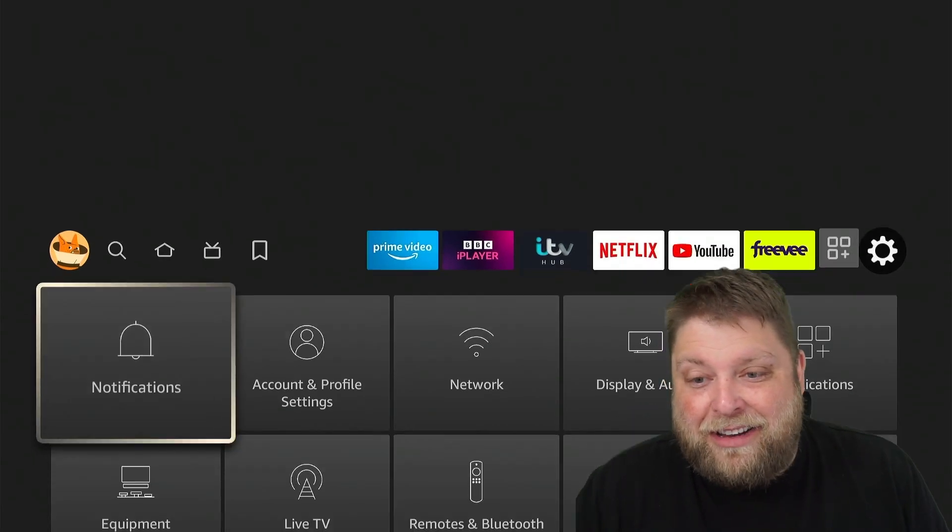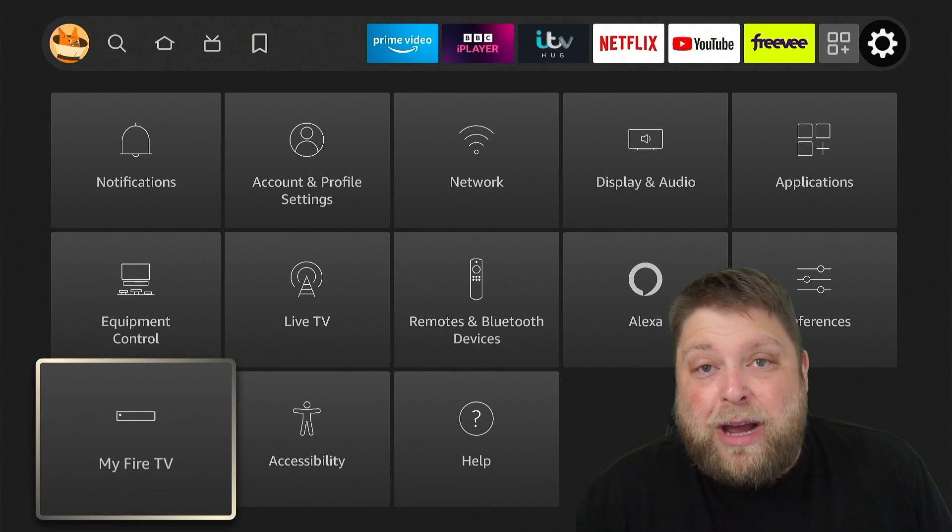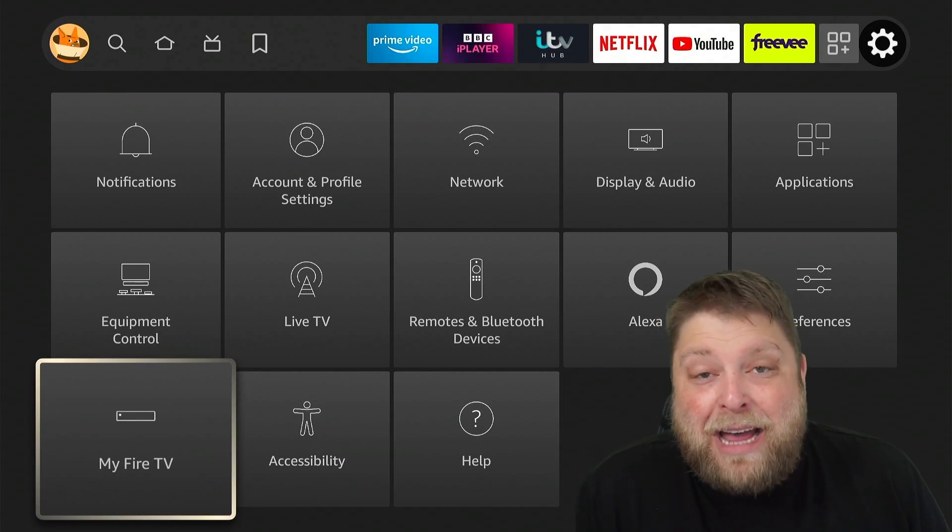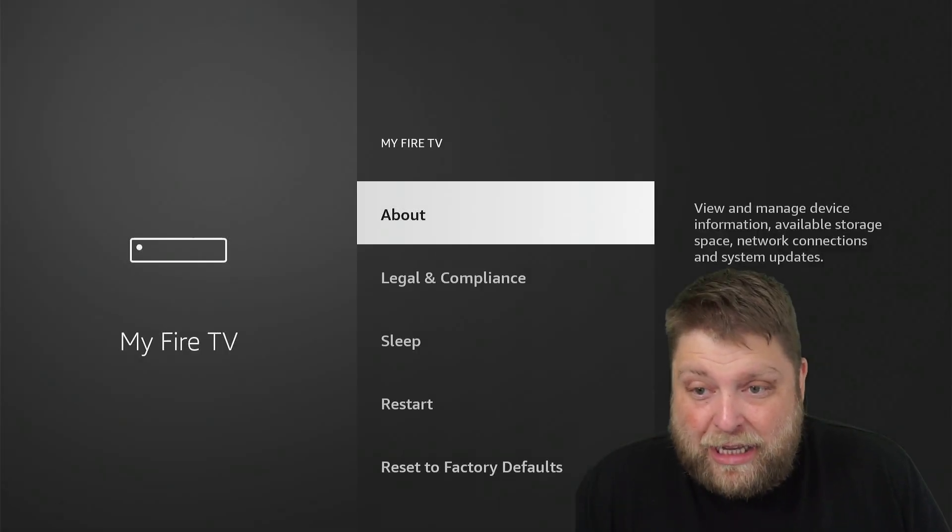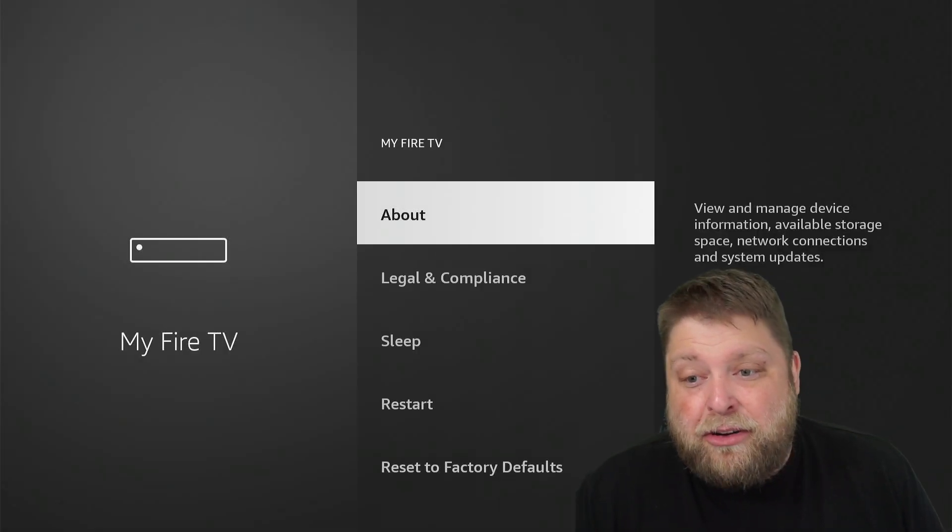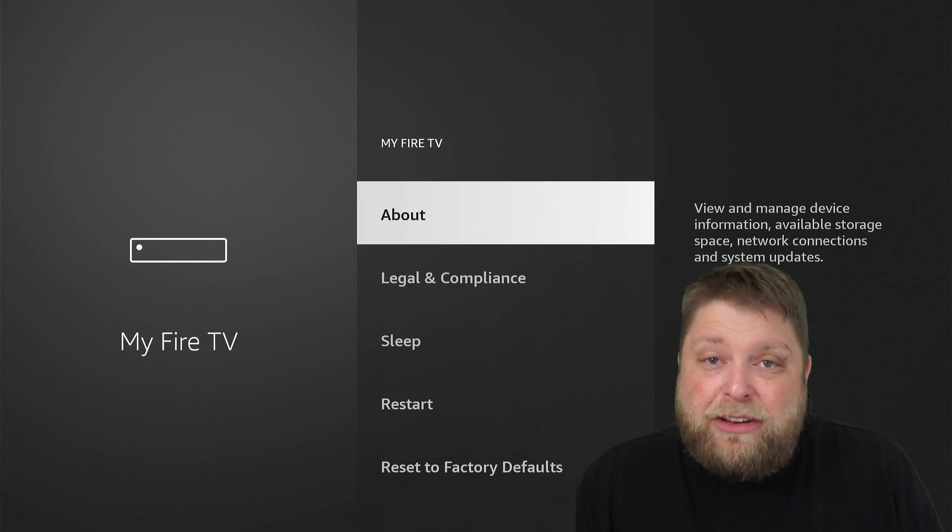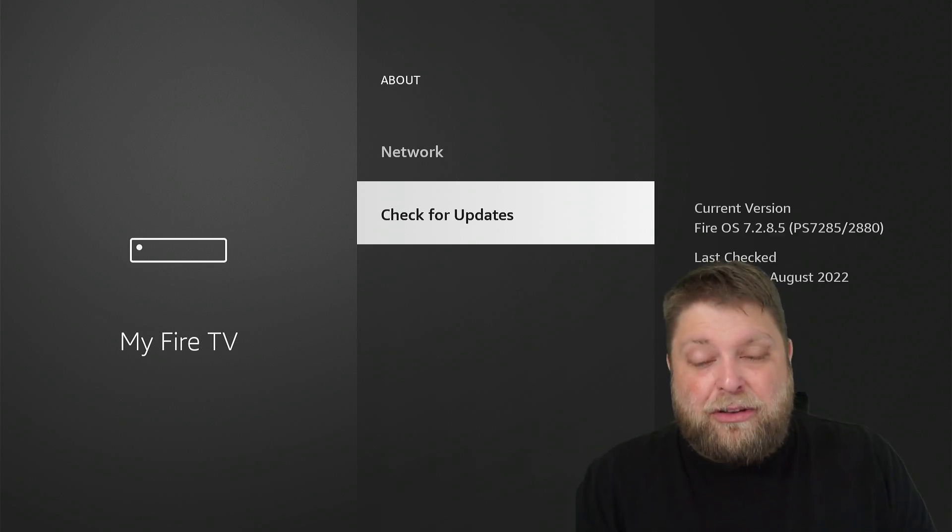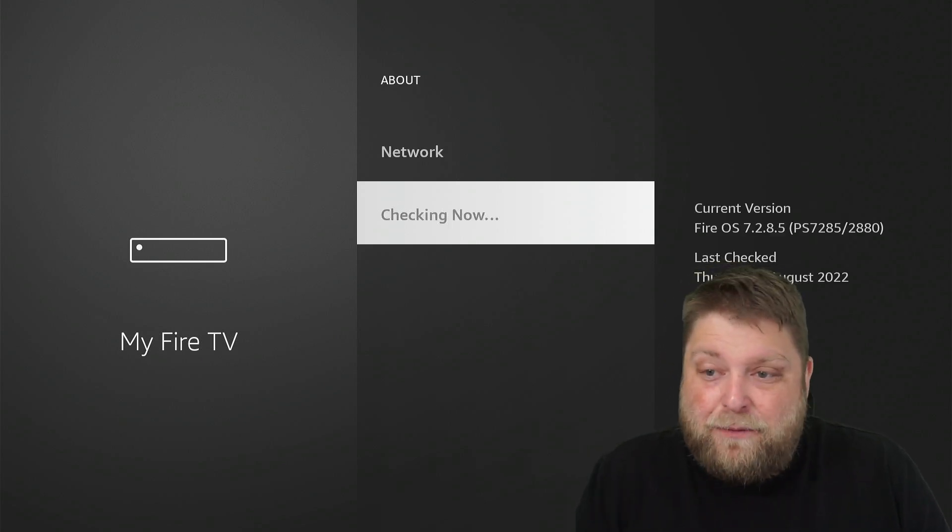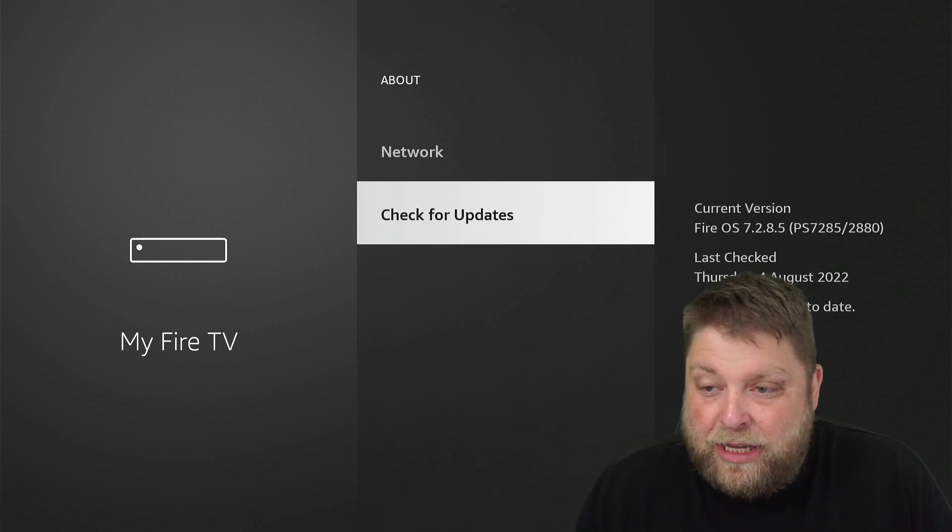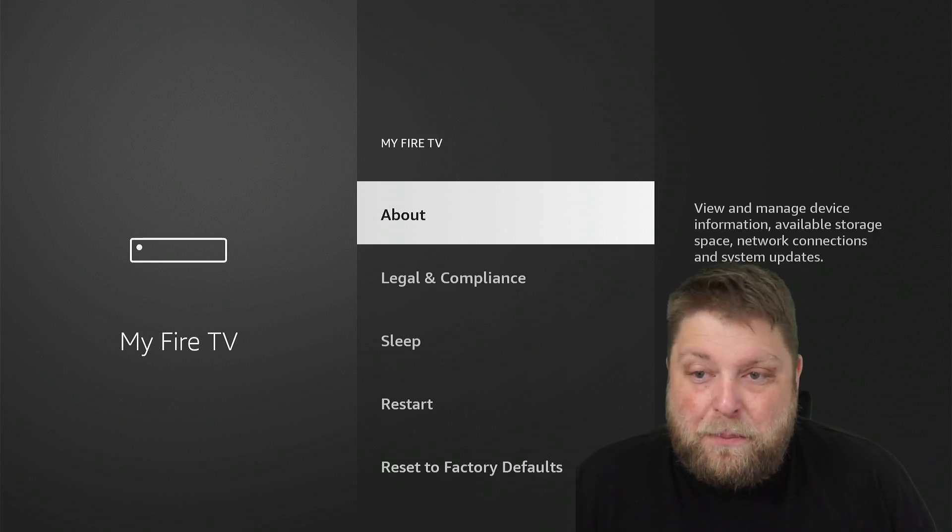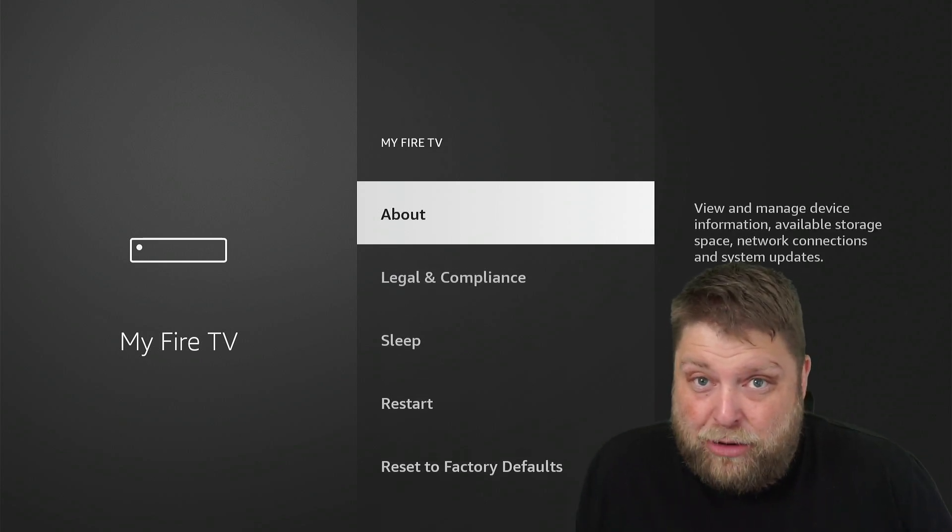I'm going to go down to where it says My Fire TV. Once I click on this, you're going to see My Fire TV recently updated. I can check for updates again, but it should be up to date. If I go back, Developer Options has been removed once again.